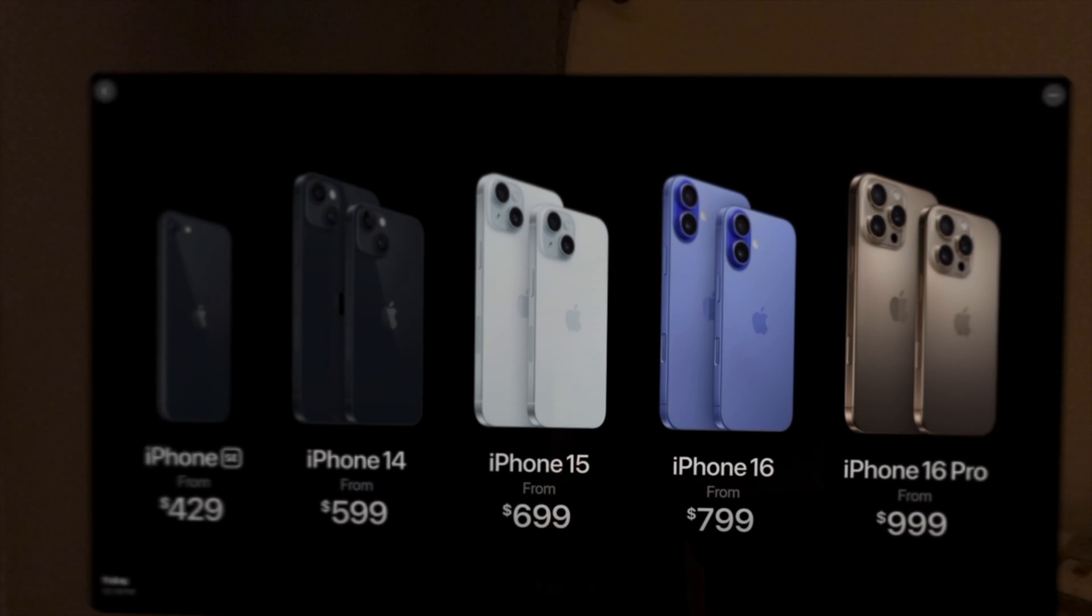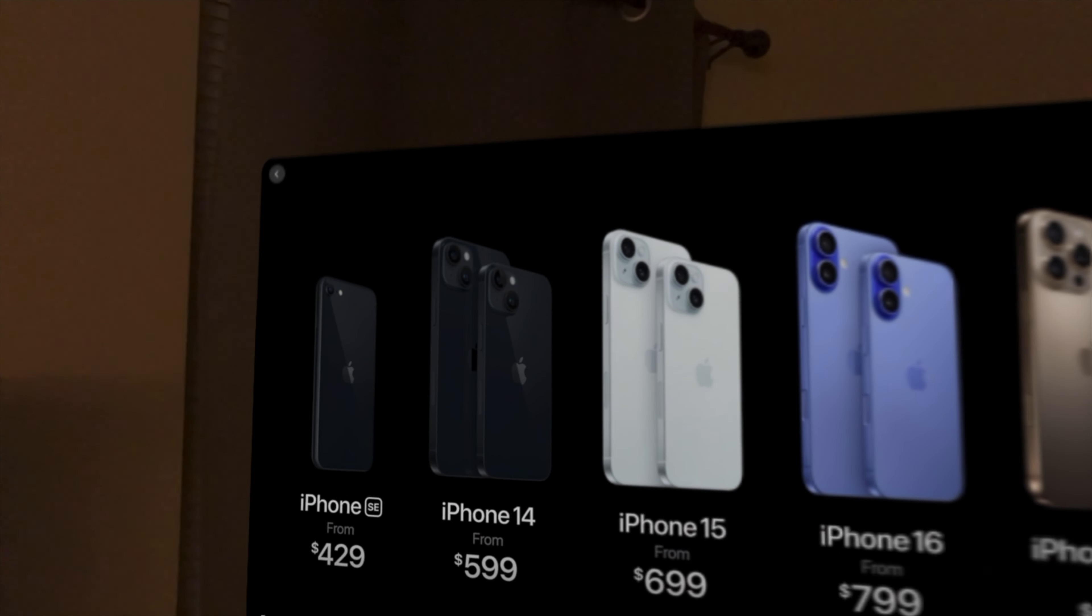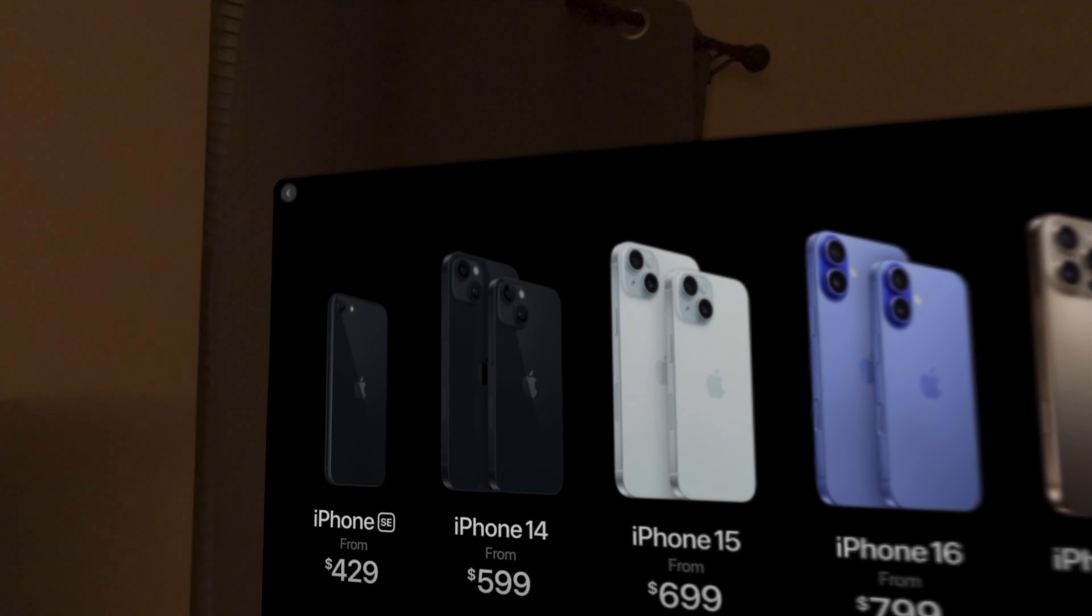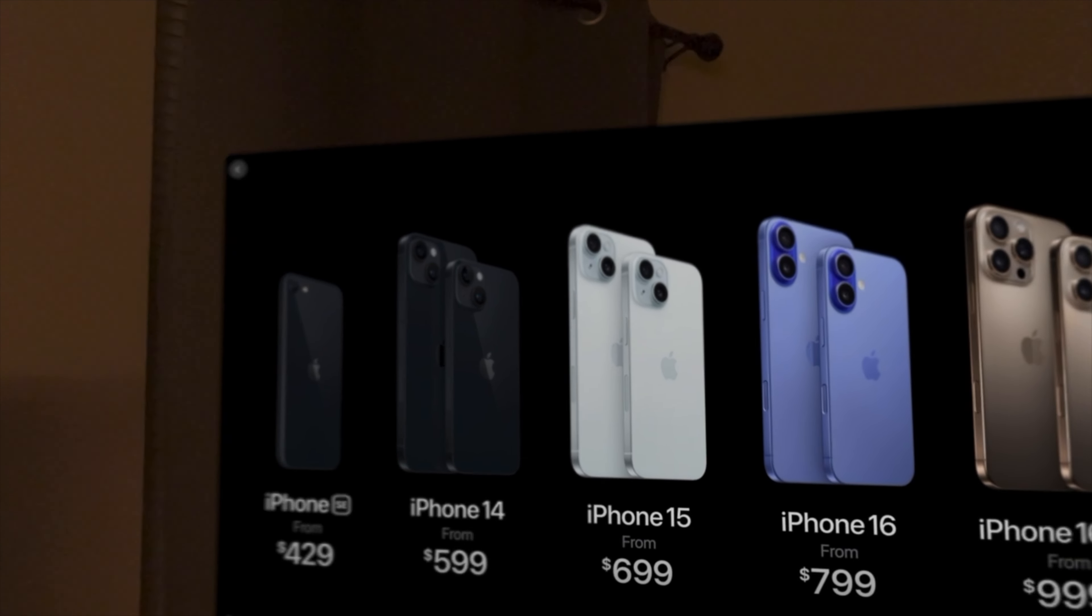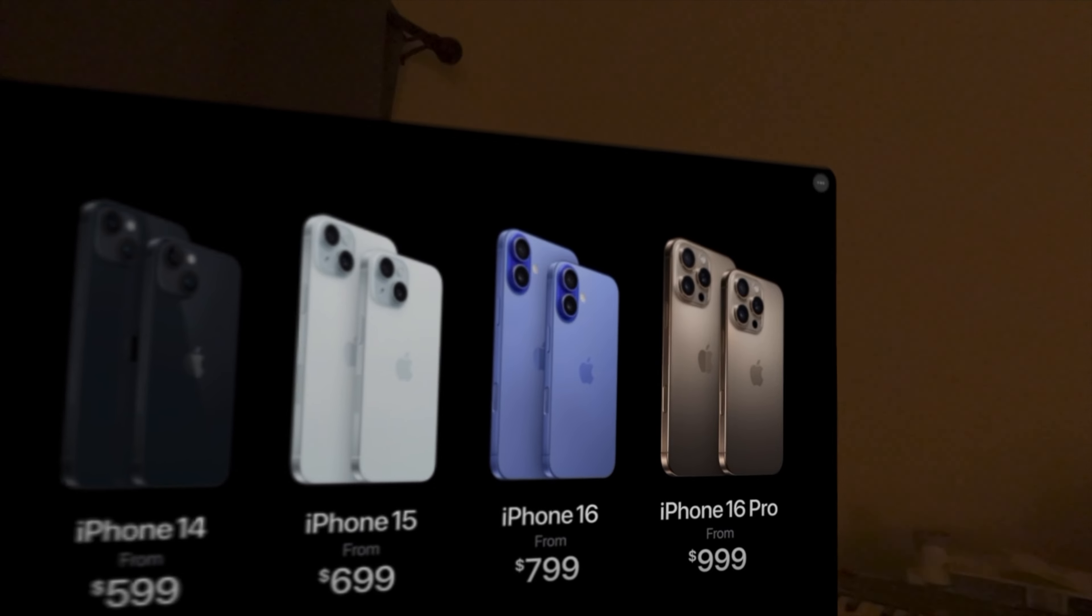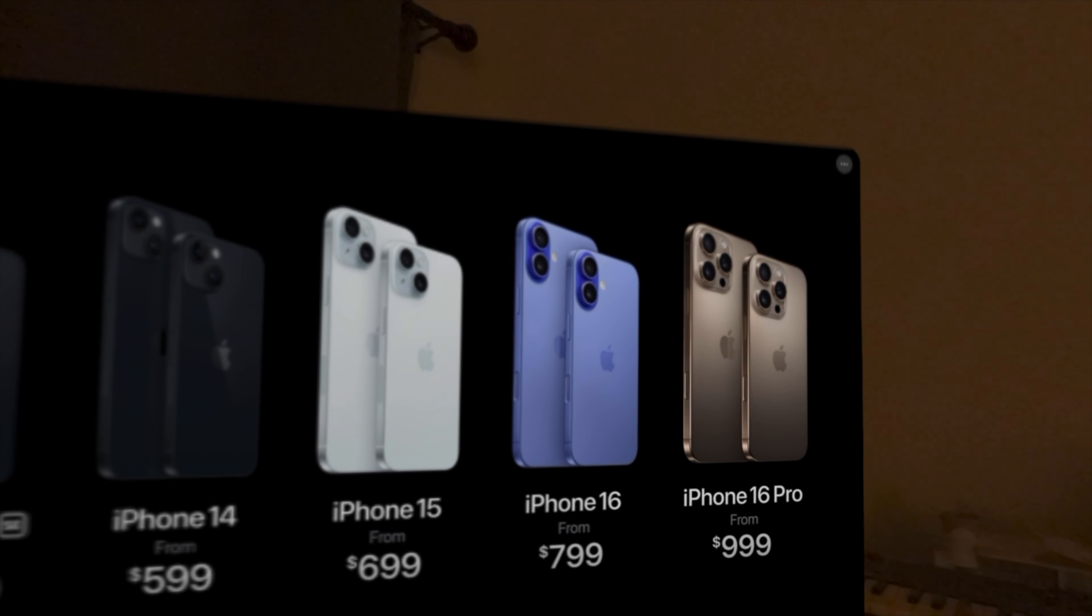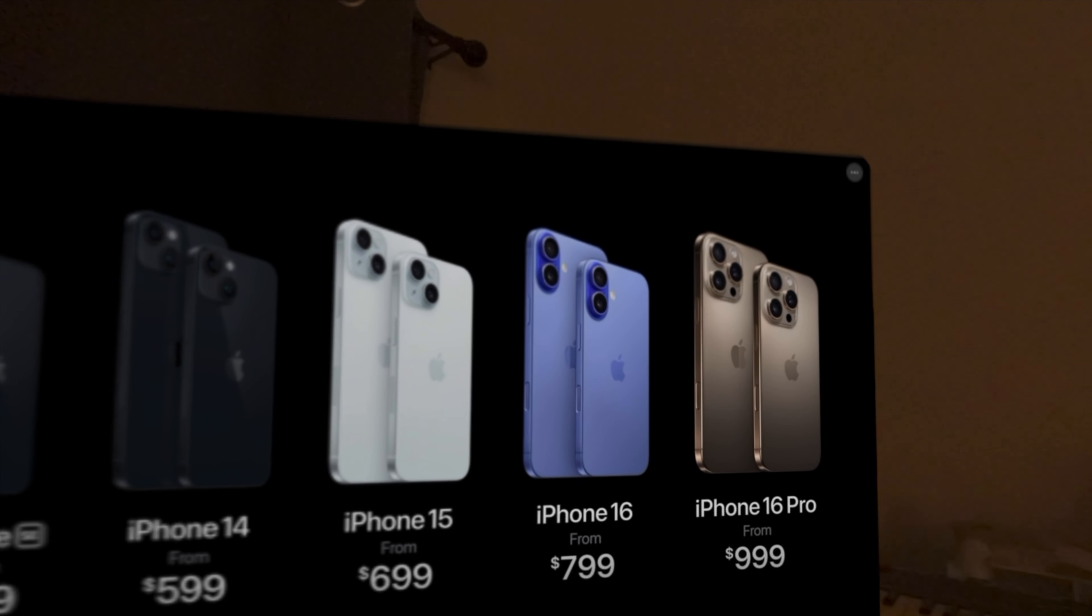Differences between the iPhone 16 compared to last year's iPhone 15 are the action button, the new capture button, and the A18 chip being used. And here's the current 2024 iPhone lineup, starting with the iPhone SE, all the way to the iPhone 16 Pro Max.